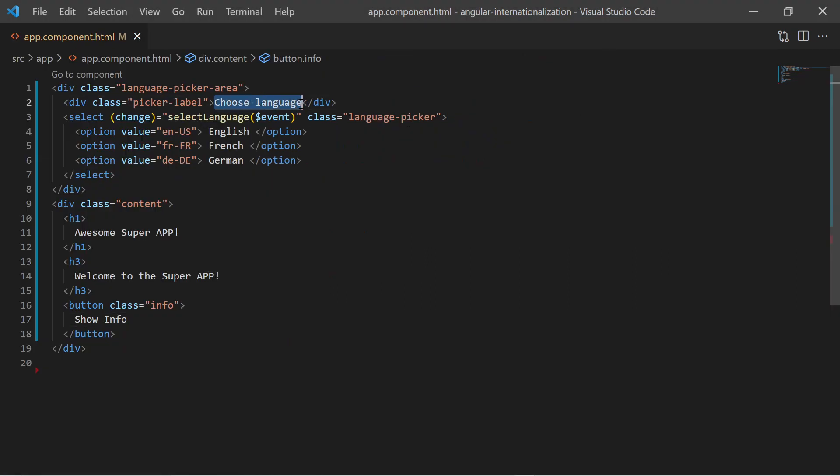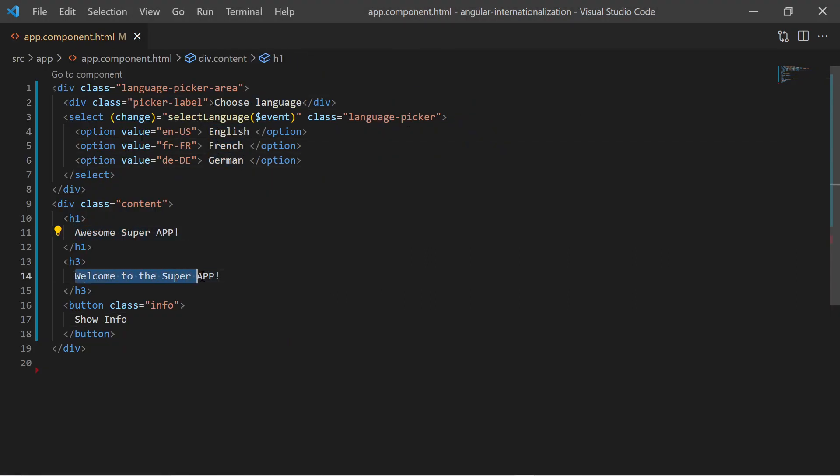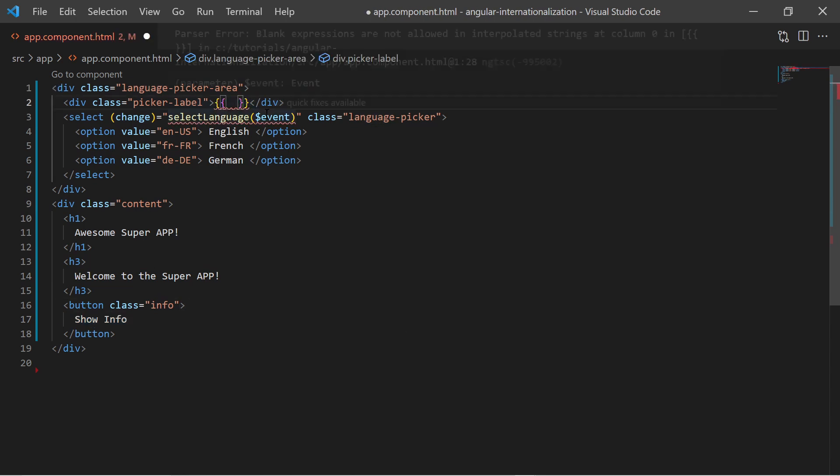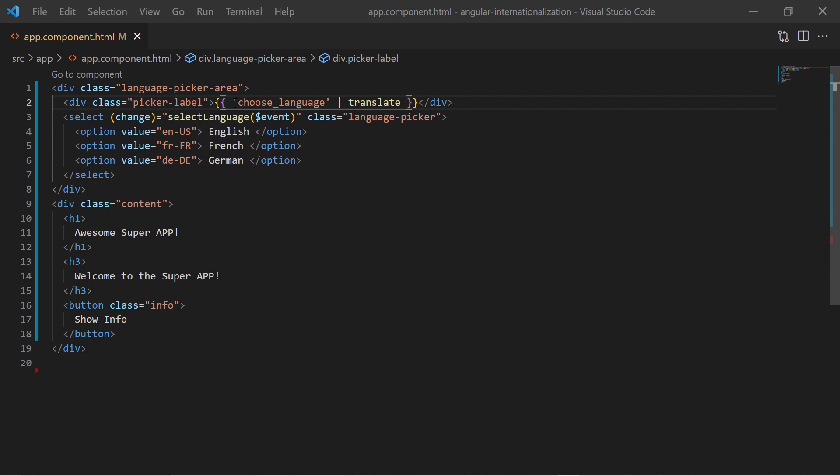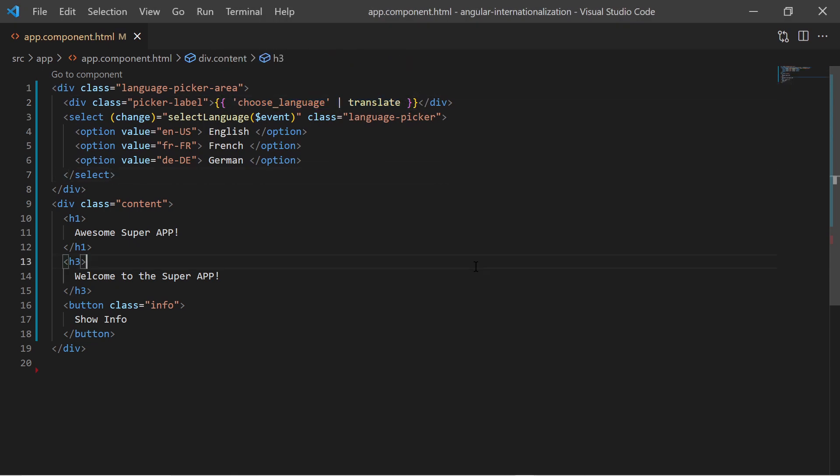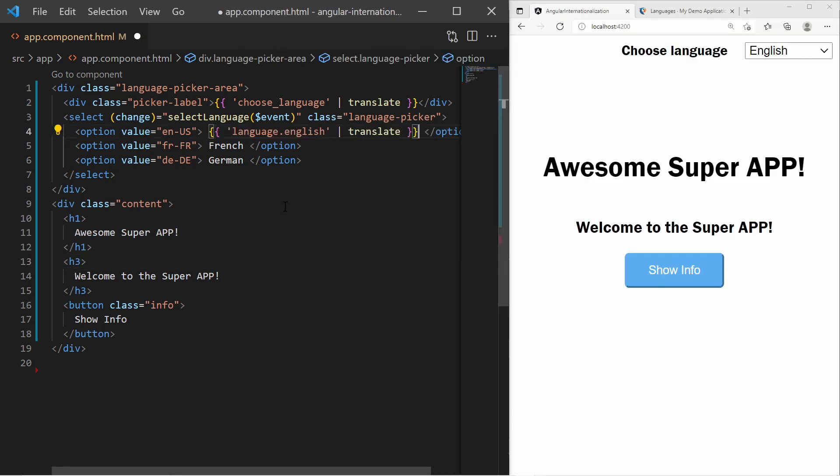Now finally in the HTML template we can replace all the hardcoded text. We must use Angular interpolation, specify the key which we want to translate, and pipe the key with the translate pipe function of ngxtranslate. This way the ngxtranslate library will try to find the key in the language file and replace it with the corresponding text.